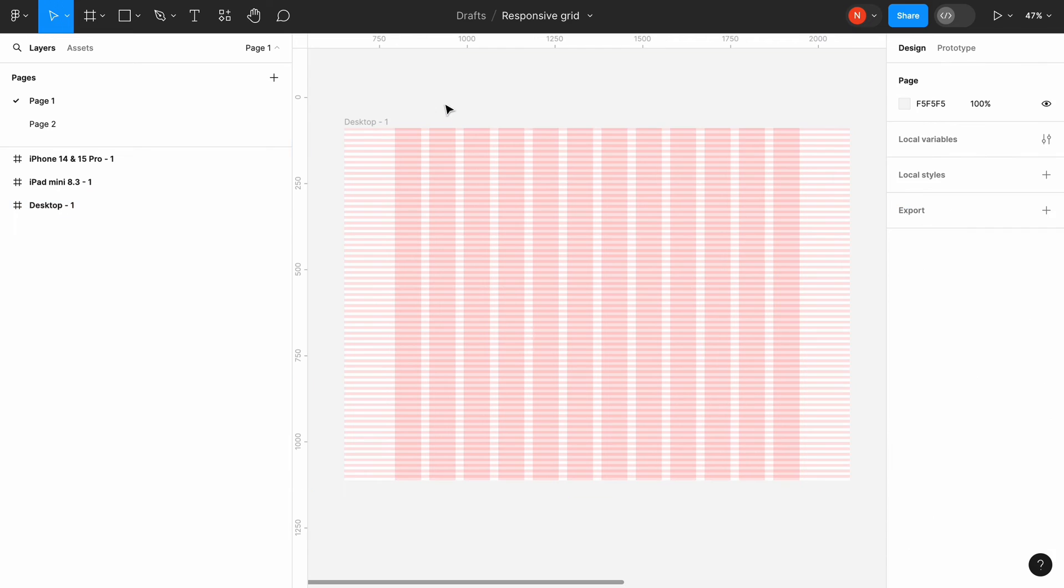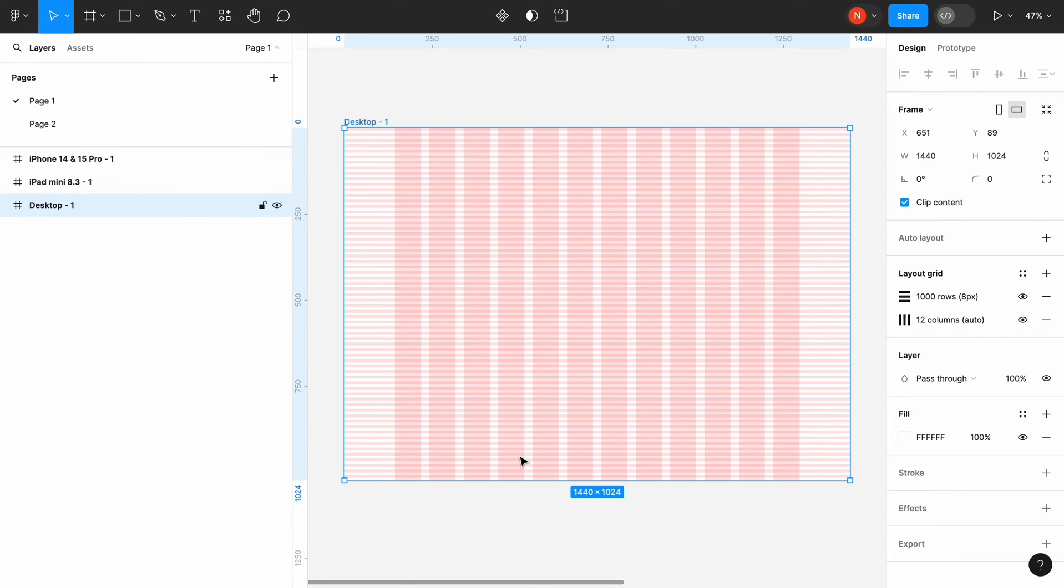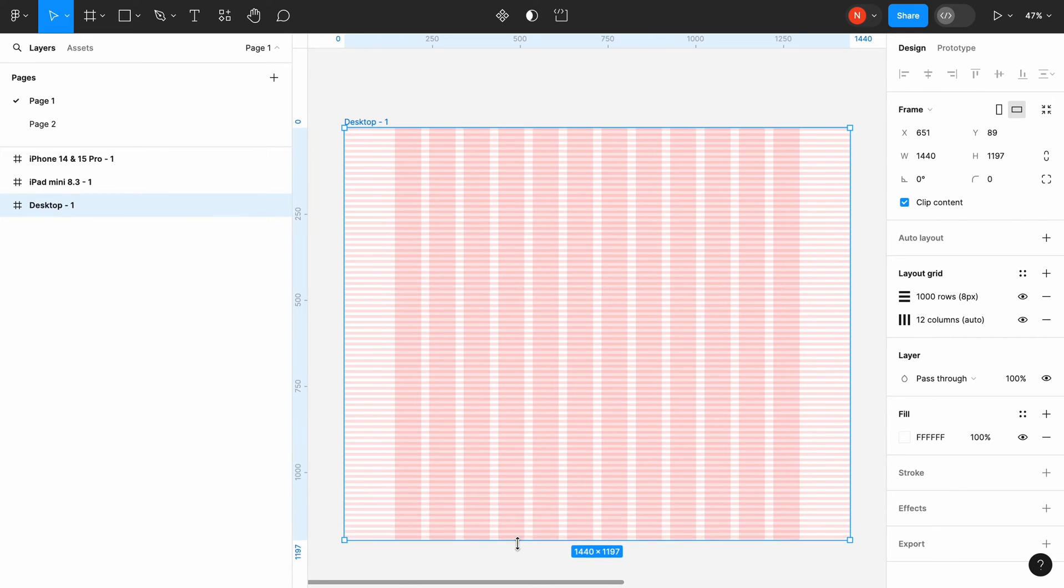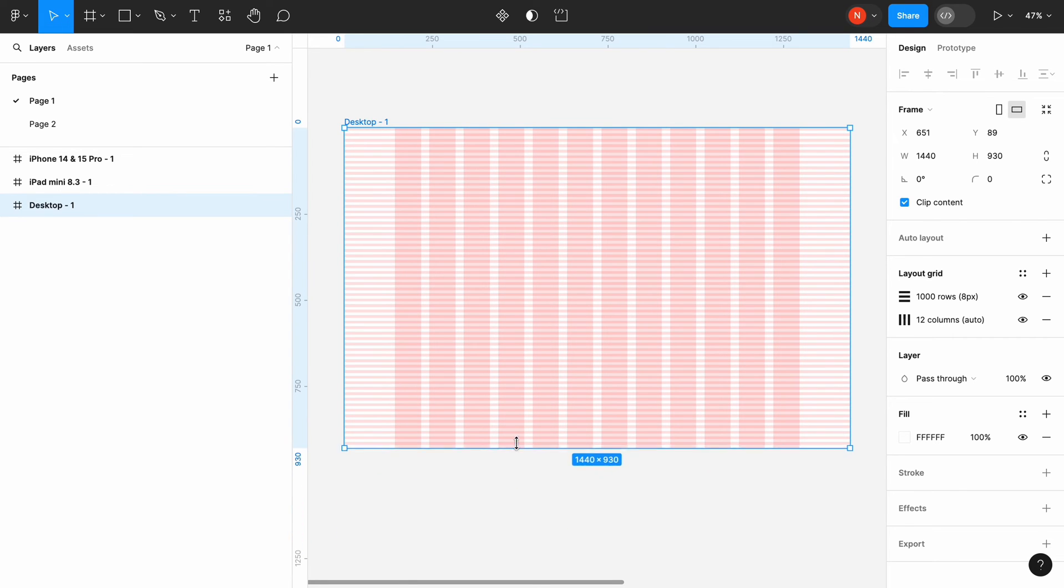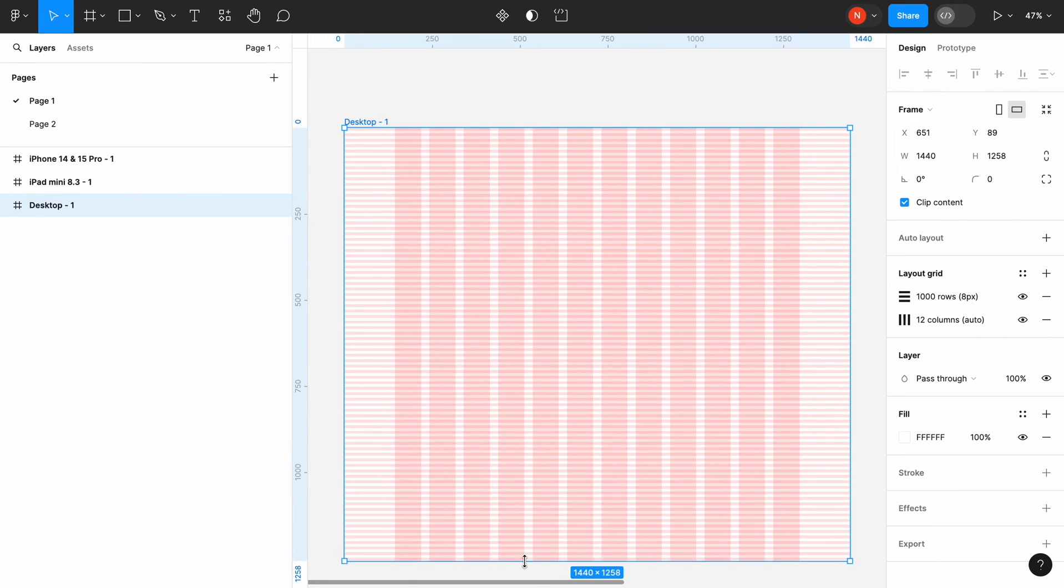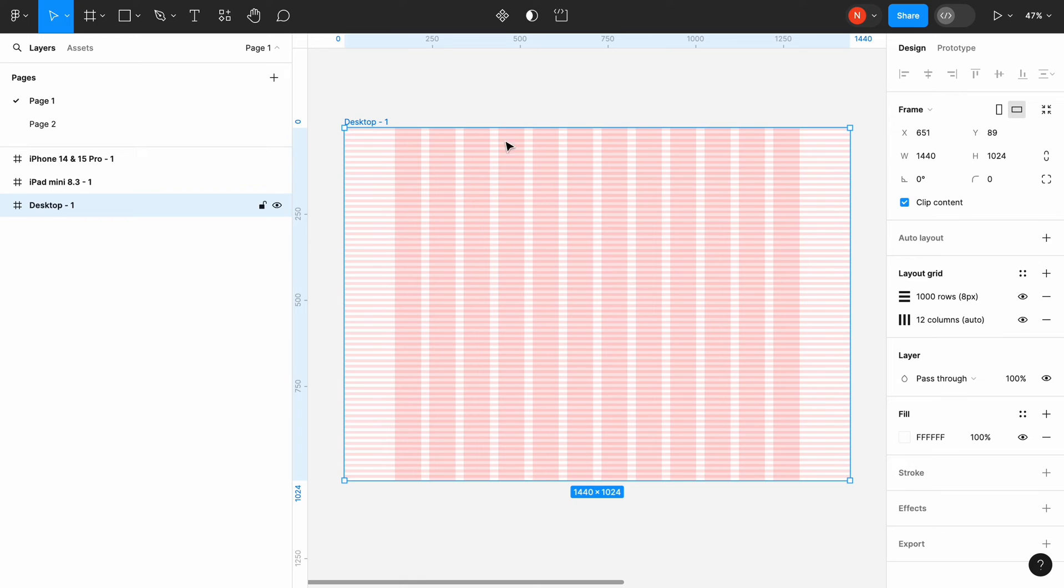Because we set the count to 1000, even when we change the height of the frame, we still see the rows.